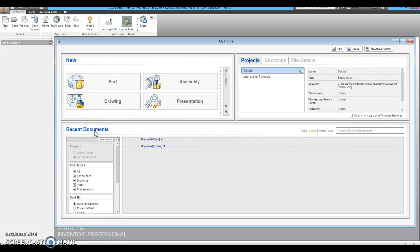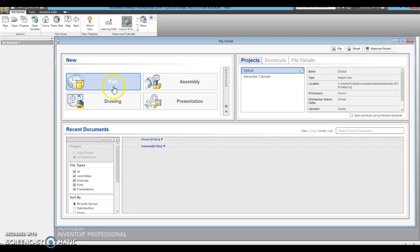Today we are going to create the Sketch Plane Cube. After logging into Autodesk Inventor Professional, you need to start a new part.